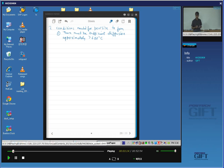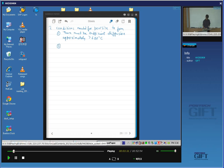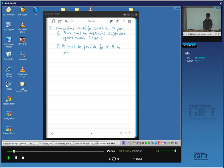So iron atoms, carbon atoms, and manganese or whatever you have in your material will need to partition during the growth of pearlite. The second condition is that both cementite and ferrite can precipitate from the austenite — it must be possible for alpha and theta to precipitate simultaneously from austenite.